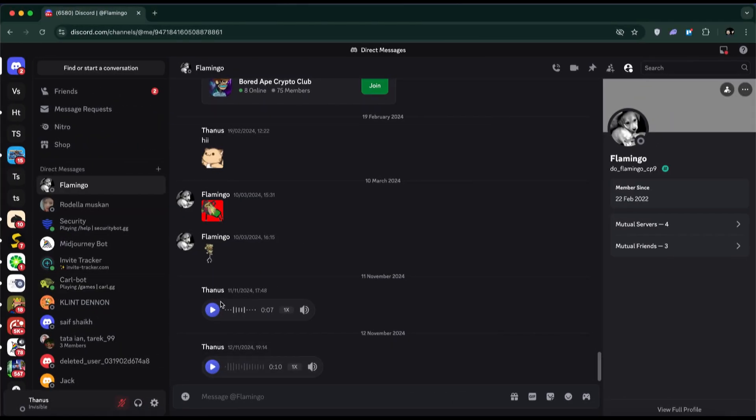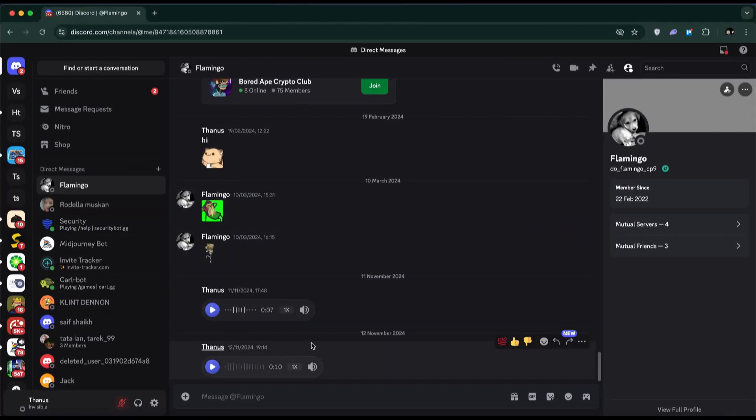First, open Discord and make sure you're logged into your account. Now, go to the chat that contains the voice message you want to download.